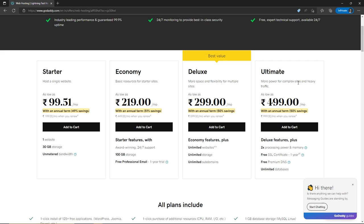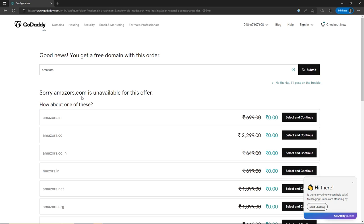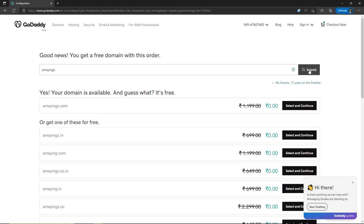Click on 'Add to Cart.' On this page, type your domain name — remember, the domain name is going to be your website name. I searched for a domain name and it was not available because it was already taken, so I tried a different one. This domain name is available and it's free because we selected the economy plan, so you don't have to pay for the domain name. Simply click on 'Select and Continue.'